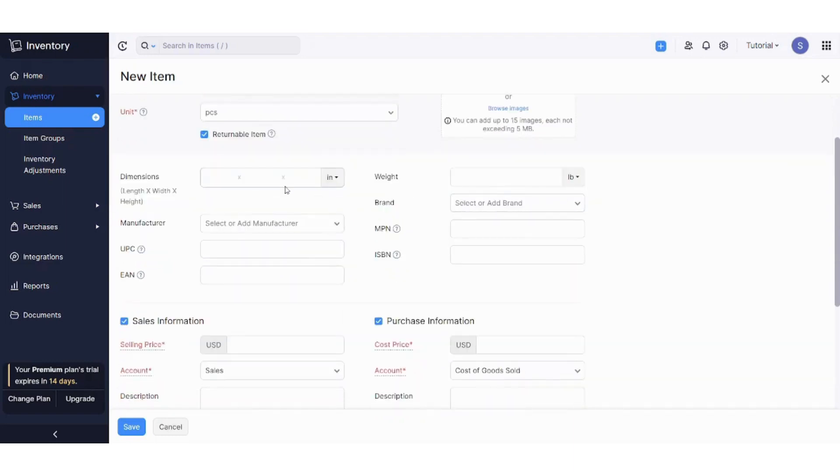Here you can also decide the dimensions of your product. This helps in packaging and shipping, so you can place the dimensions here: length, width, and height.